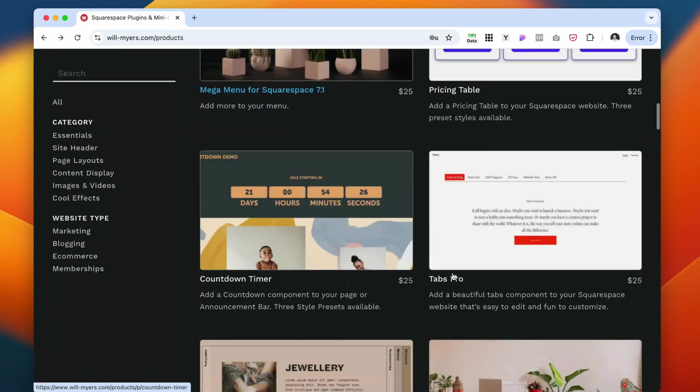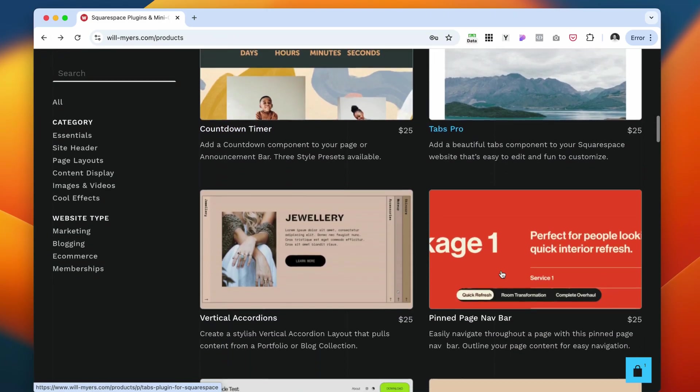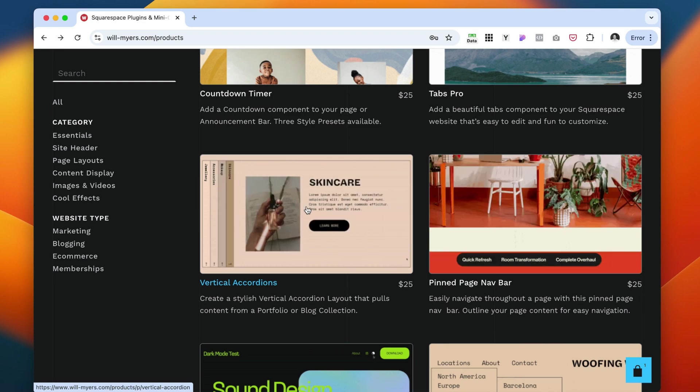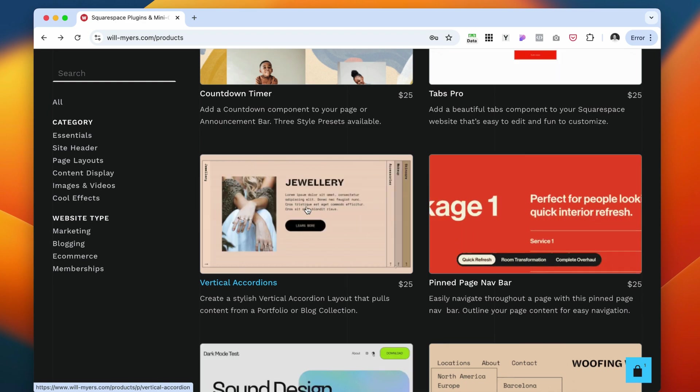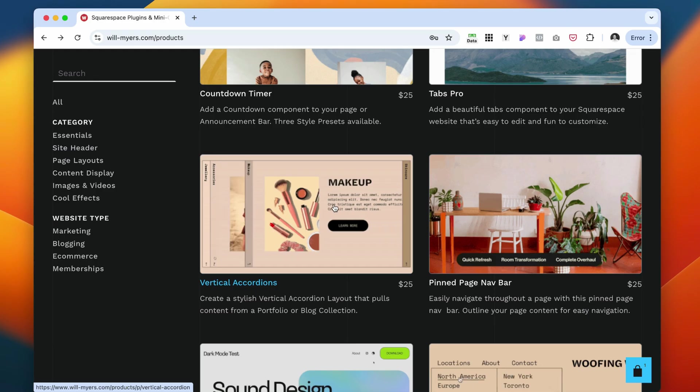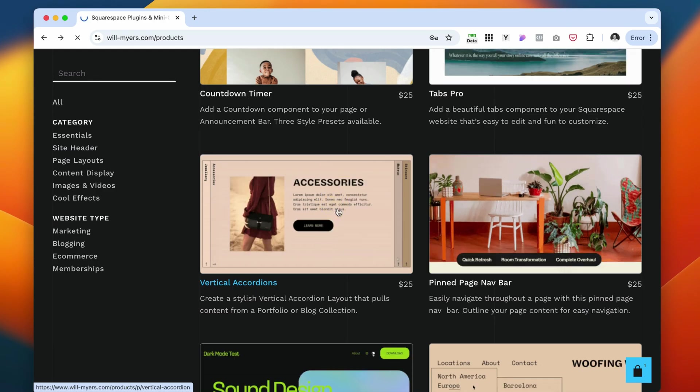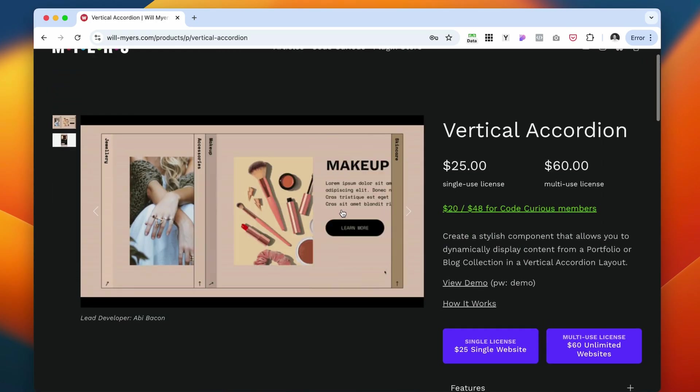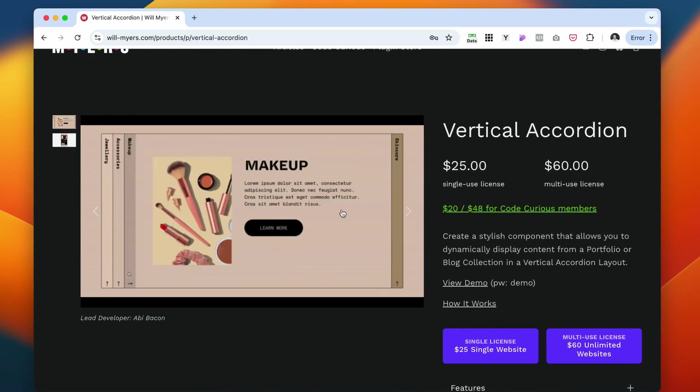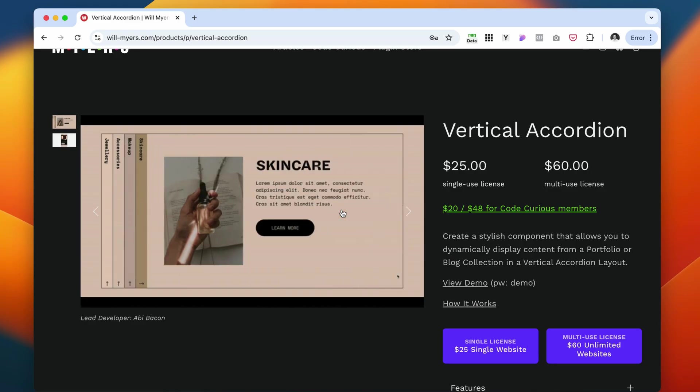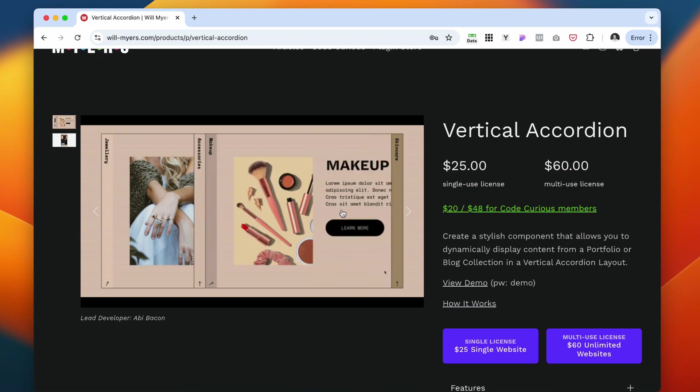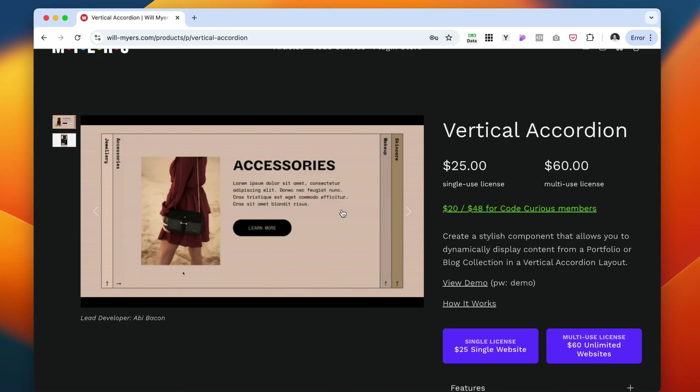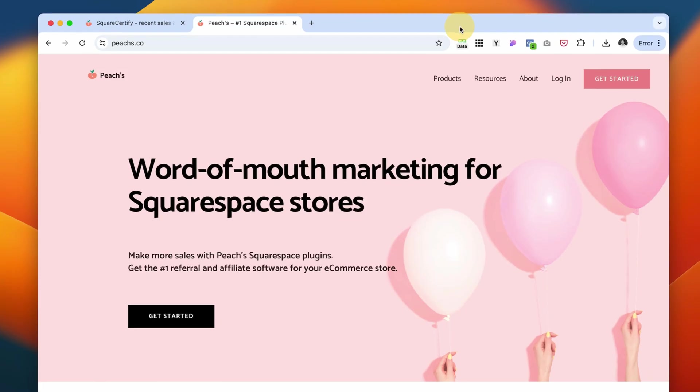All of these websites have similar plugins. You just want to decide whichever ones you think serve you better. Here's the vertical accordion, which I also have used in the past. It's also another just very cool layout that you can use to make your website just visually more appealing and interesting.